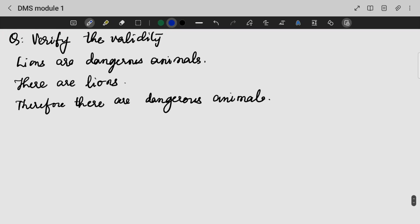Now we have a type of question to verify the validity. We have some statements that we have done in our previous methods, and that's why we have some validity. Now let's try this.